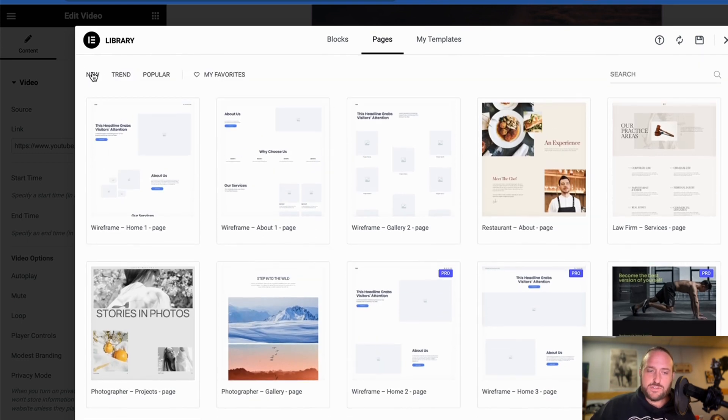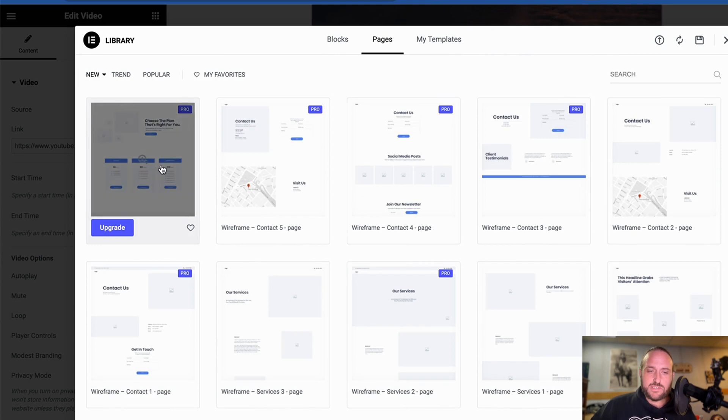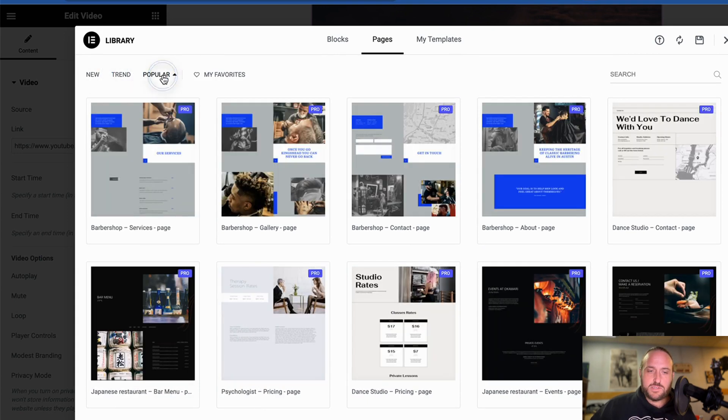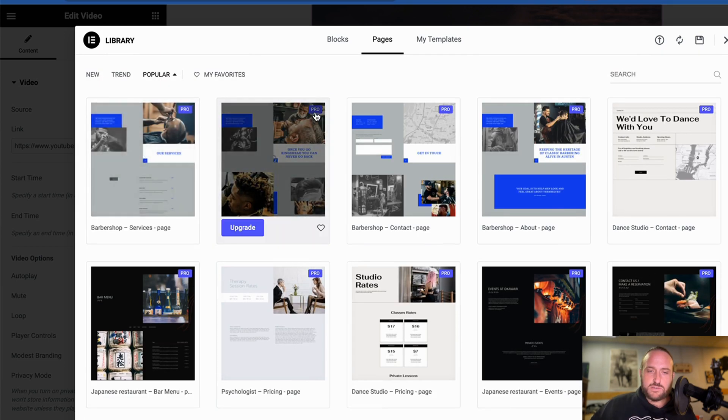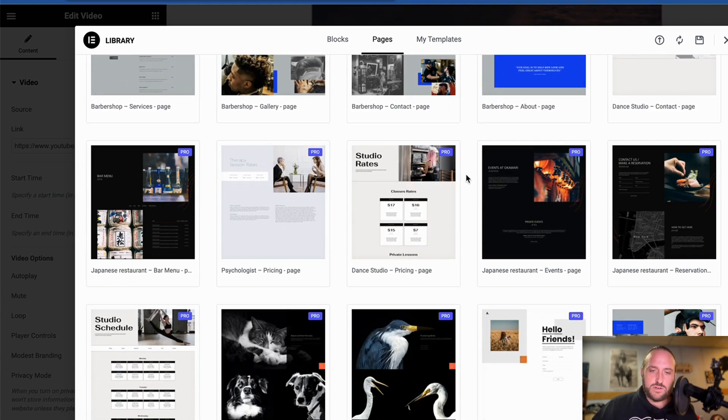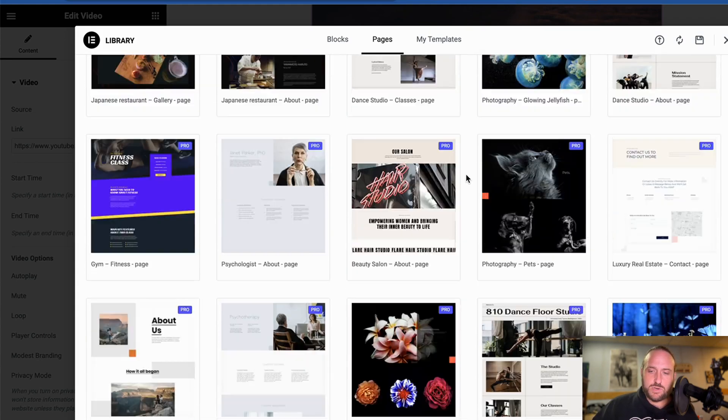And then you can search through New Pages, Trend, the Trendy Ones, or Popular. And you'll also want to see if they have these little Pro icons on there, then those are only available for Elementor Pro.